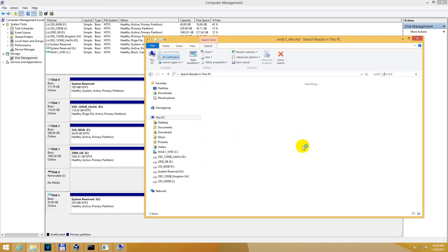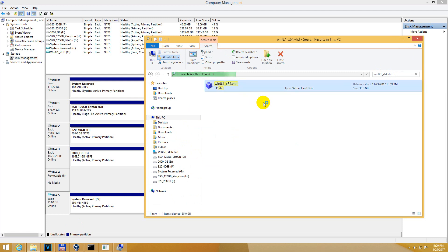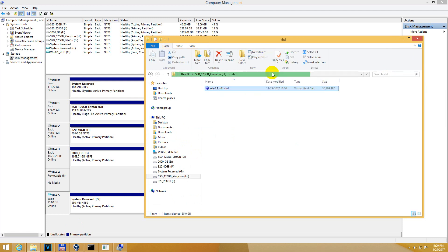Okay, and now it's searching on the entire computer and it should find it. There it is. It's on the H partition. Click on it, open file location.